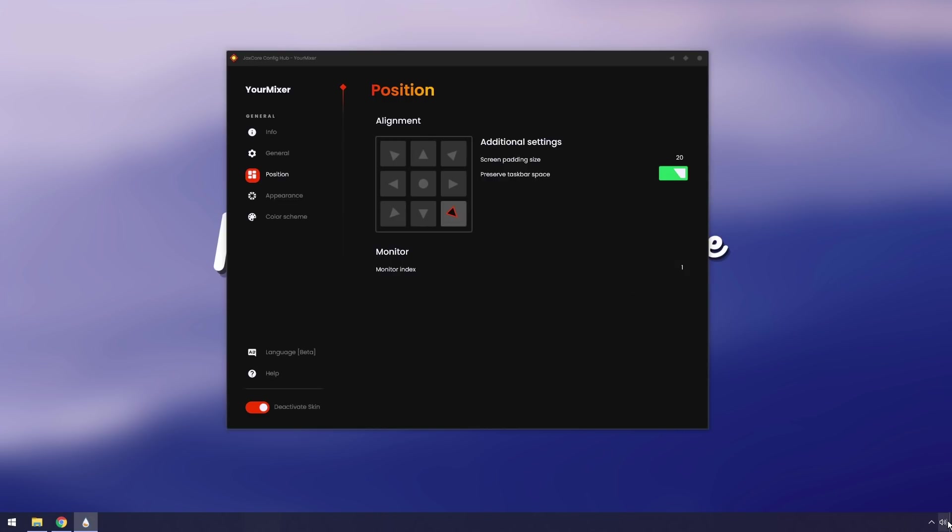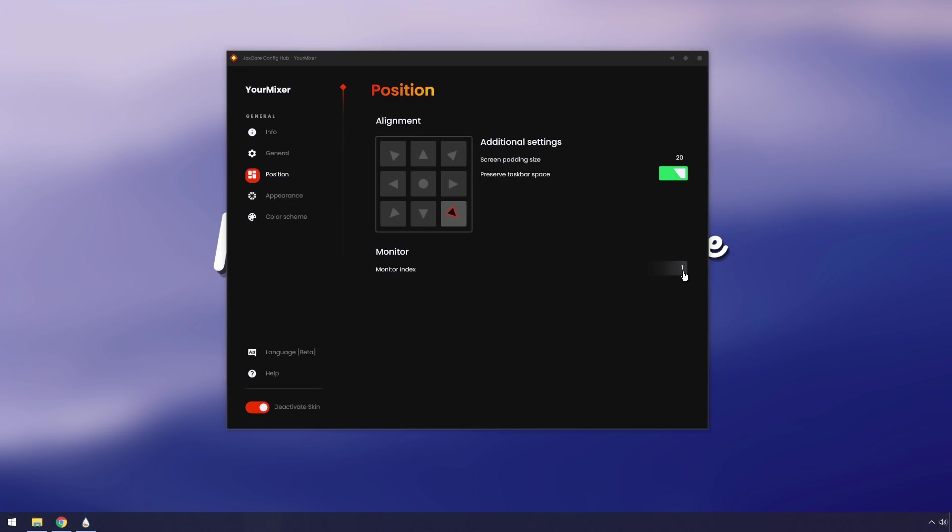And if you wanted to open it on a different monitor, all you need to do is just change this monitor index to one or two, or if you're really rich, three, if you have three monitors. So that's just up to you. You just pick whatever monitor it's on. There's a couple other additional settings.